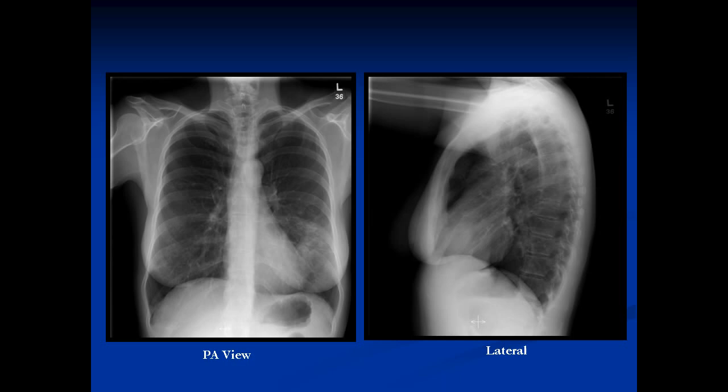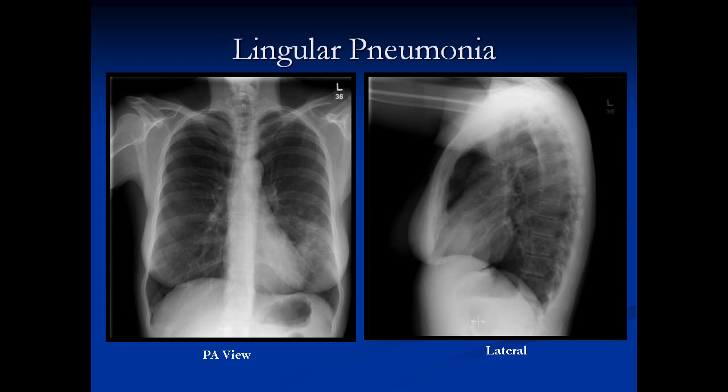What border is missing here? We can see the right atrial border, right diaphragm, and most of the left diaphragm, but we've lost the left heart border. There's an area of consolidation there. On the lateral film, looking at the heart, there's an area of increased soft tissue density — this is a lingular pneumonia. You can see this white area right there.